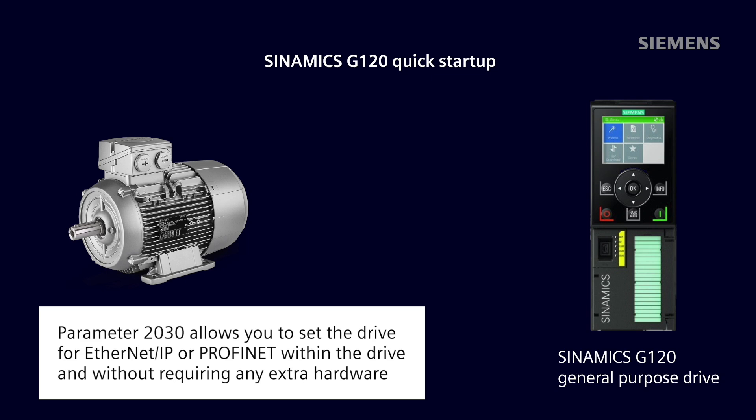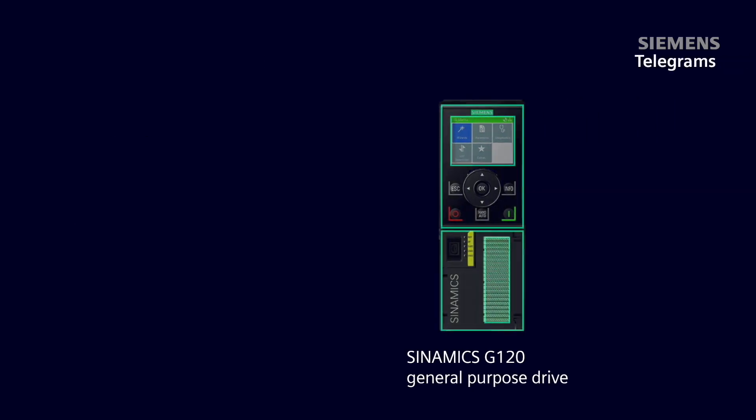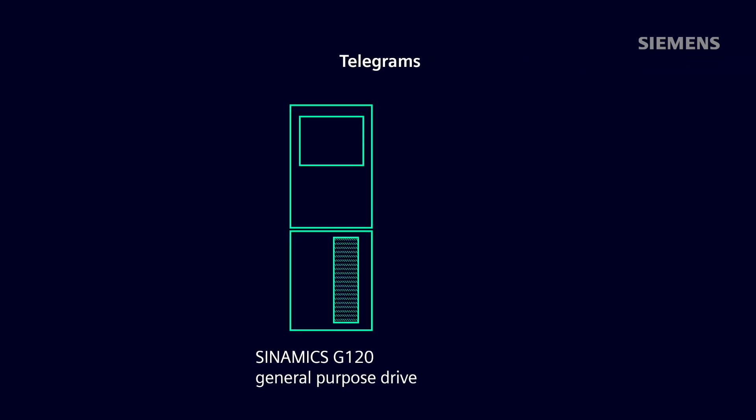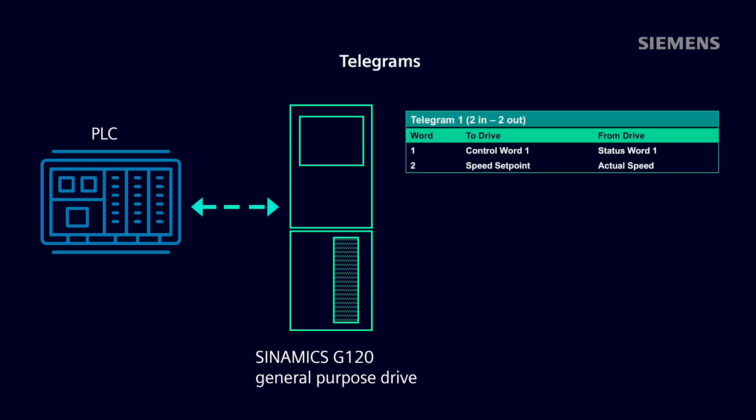You'll also need to select the telegram you wish to use. Telegrams are universal blocks of data that organize parameters and functions into a consistent format used to pass data between PLC and drive. Organized into 16-bit process words that contain relevant information, most telegrams have a control word, status word, speed setpoint, and speed feedback word in common. There are many different telegrams available, and there's even a free-form telegram that you can completely customize.